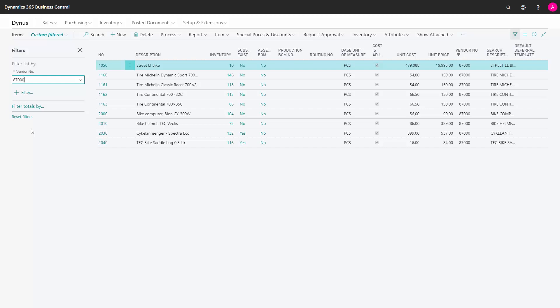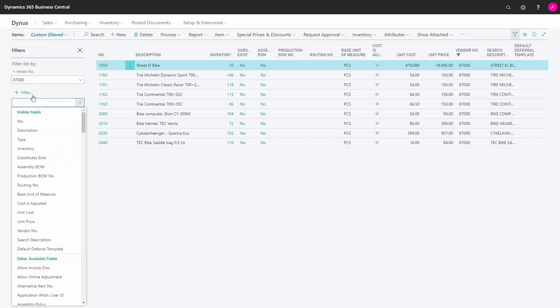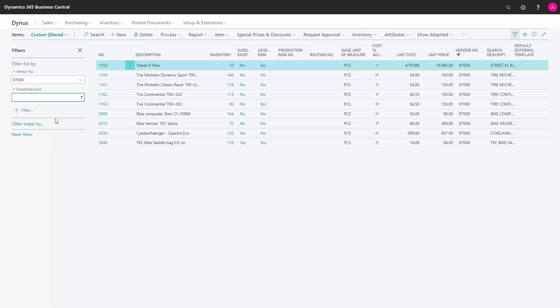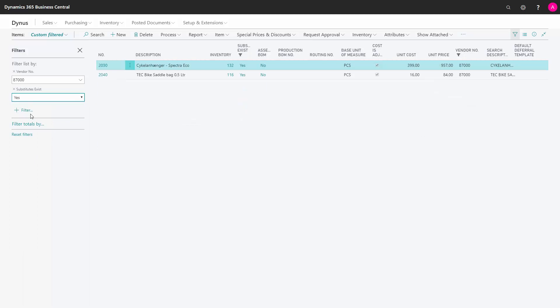The great thing about filters is that I can add another. In my second Filter, I would like to filter if substitution exists, and I can say yes. And now all of my items have been filtered to both of these parameters.